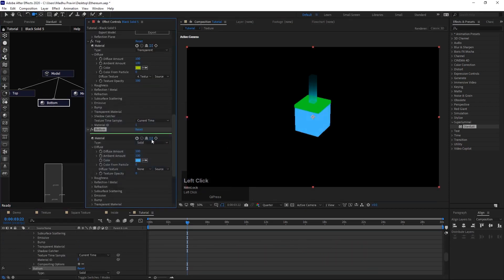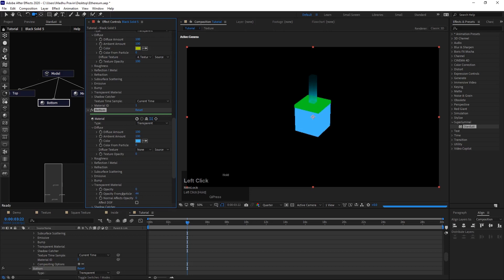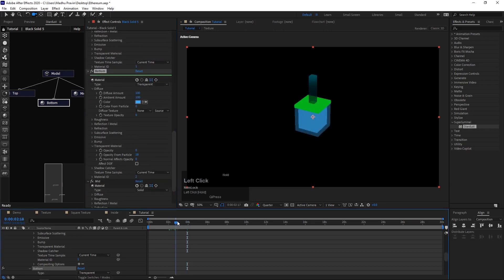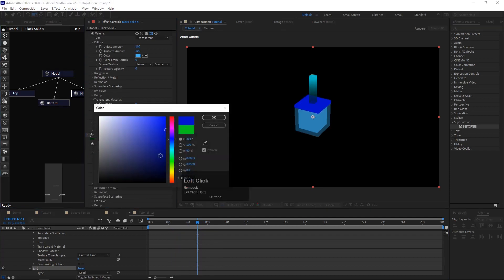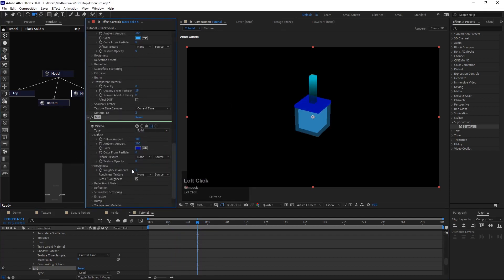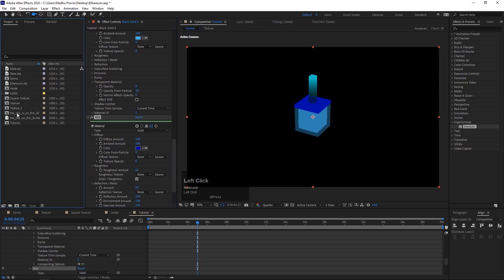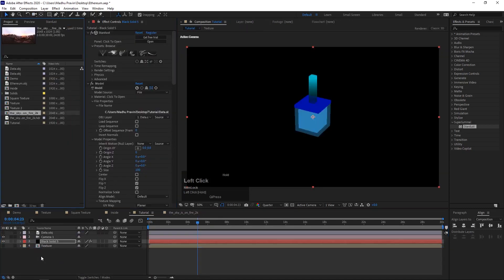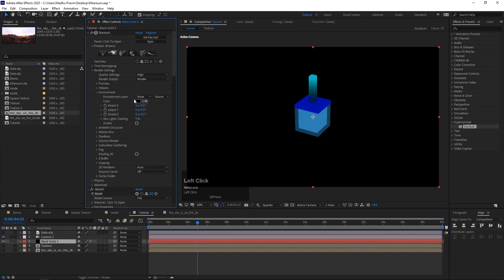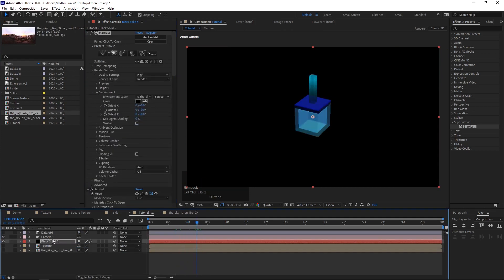Change the type to transparent. In transparent material, change opacity. Select the mid material and change the color, roughness and metal, so it starts to look like metal. To have a good reflection we need to add an environment map. Add an environment map to the main comp and select the environment map in render settings.